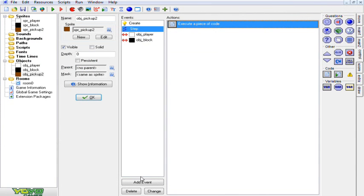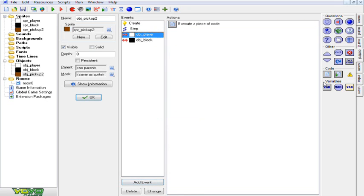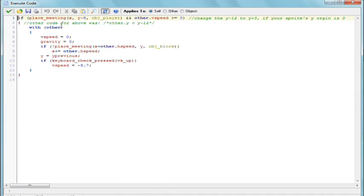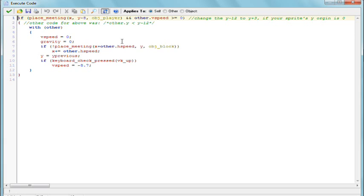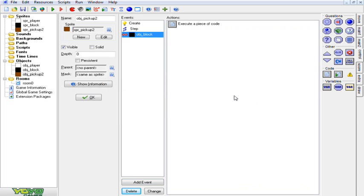The next thing you're going to want to do is go to add event and collision with your regular player, click and drag over some code once again. Basically what you're going to want to do is for the place meeting, you're going to replace the OBJ underscore player with the name of your player object. And down here you're going to replace the OBJ block with basically whatever. Oh wait, hang on. Okay, never mind. That was for a previous tutorial. Never mind, just forget everything I just said.